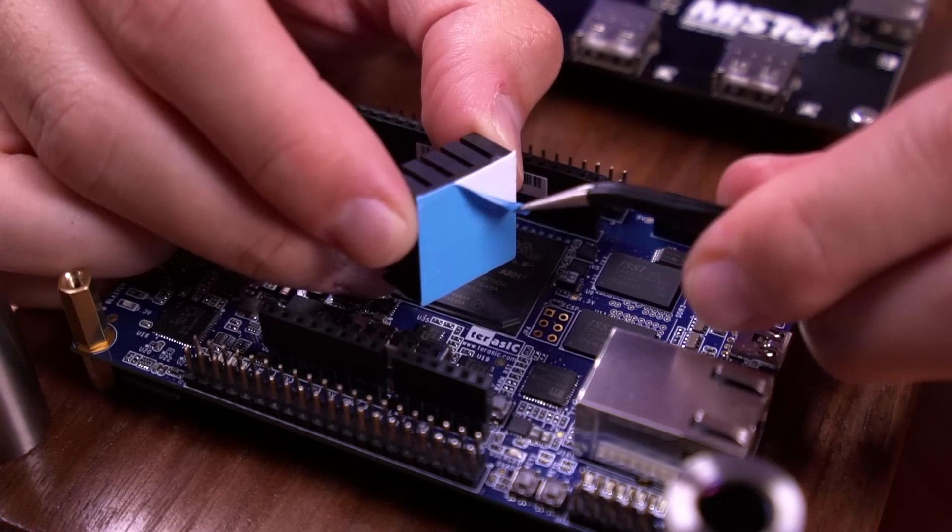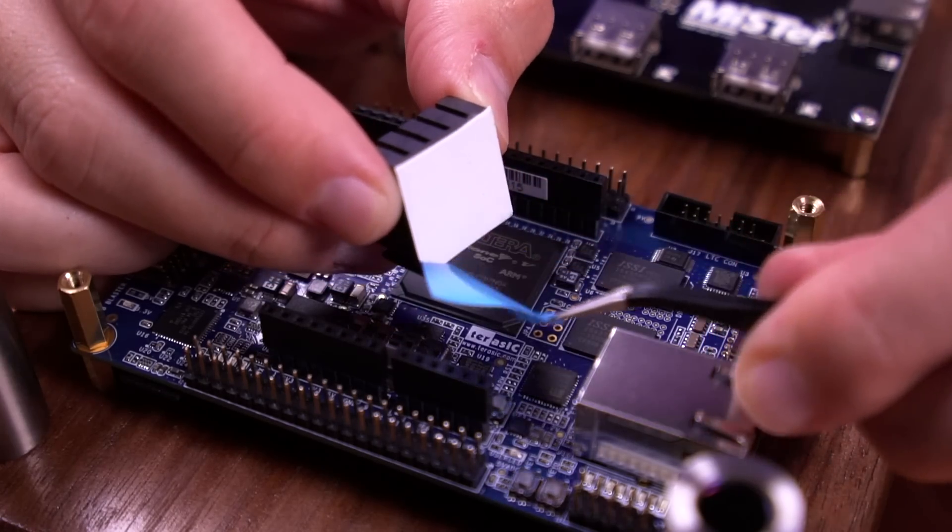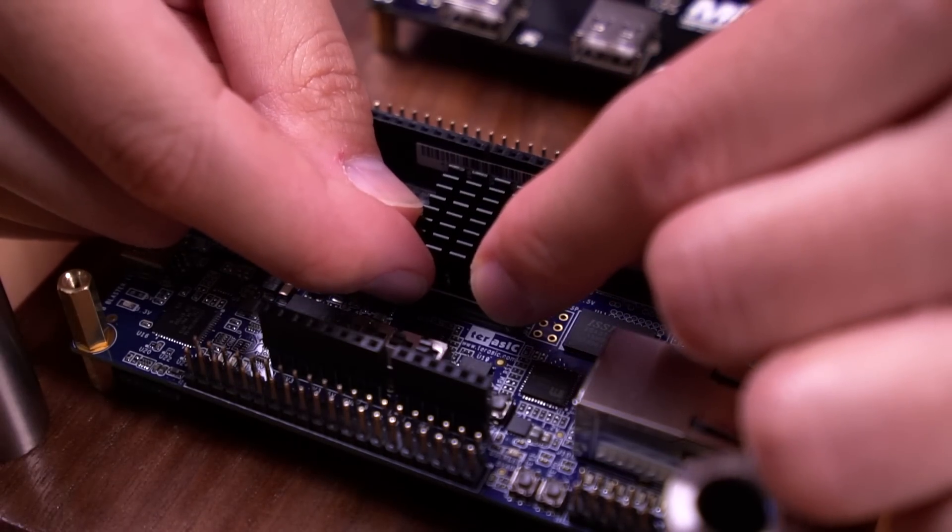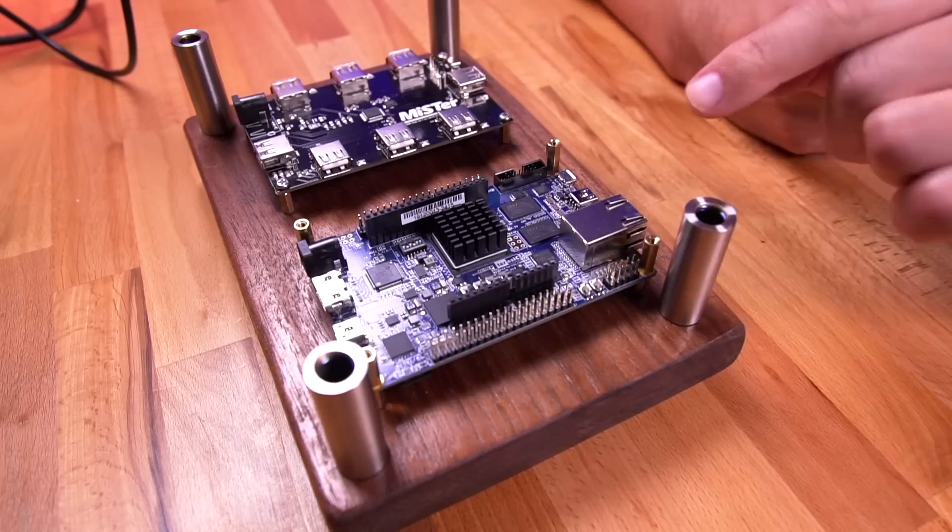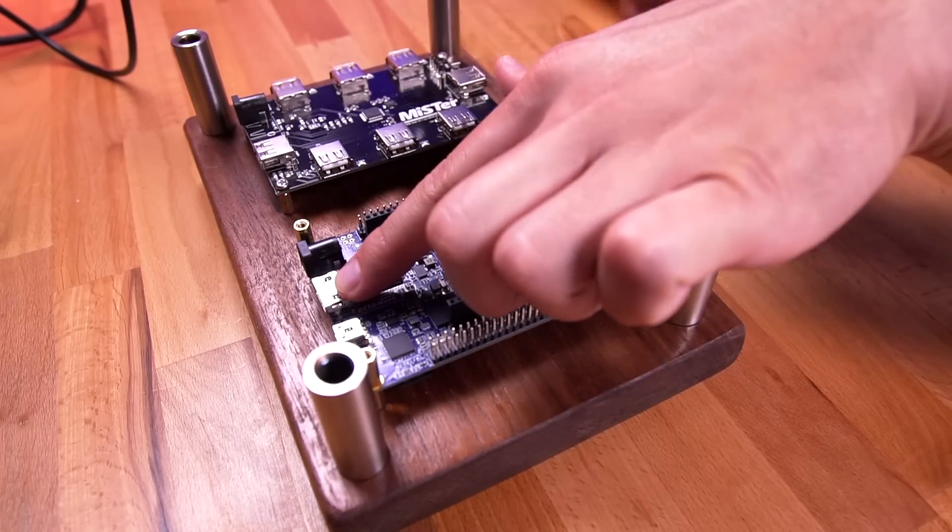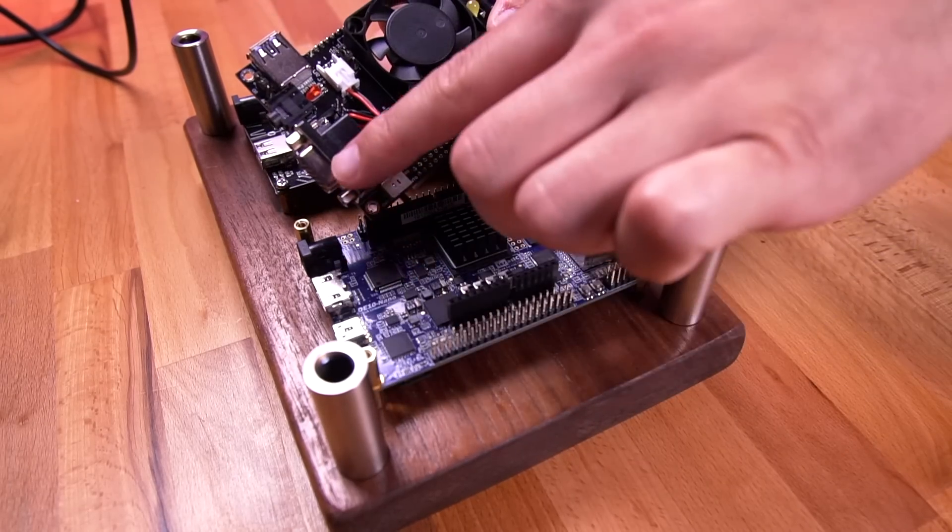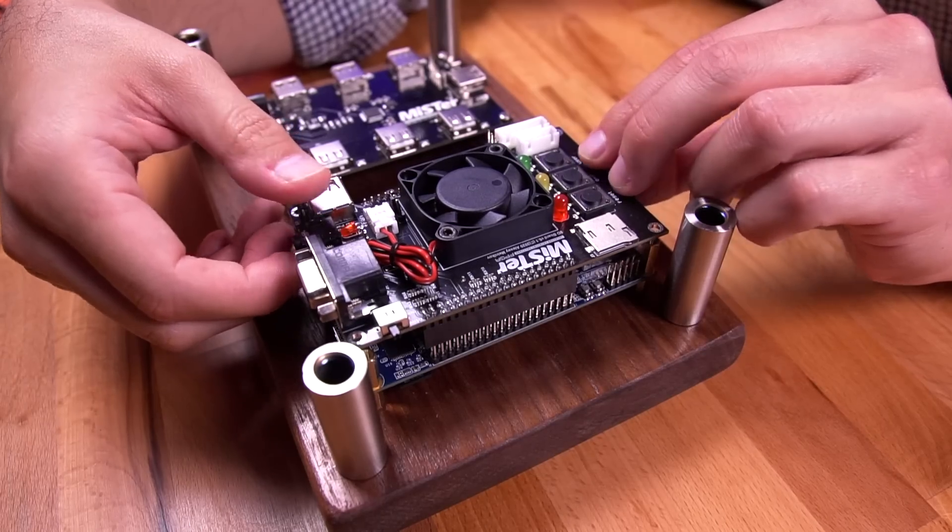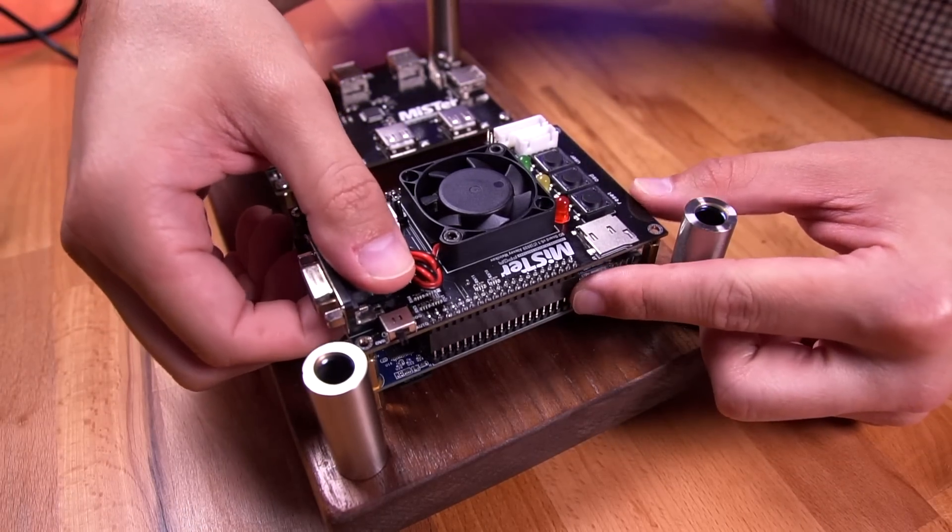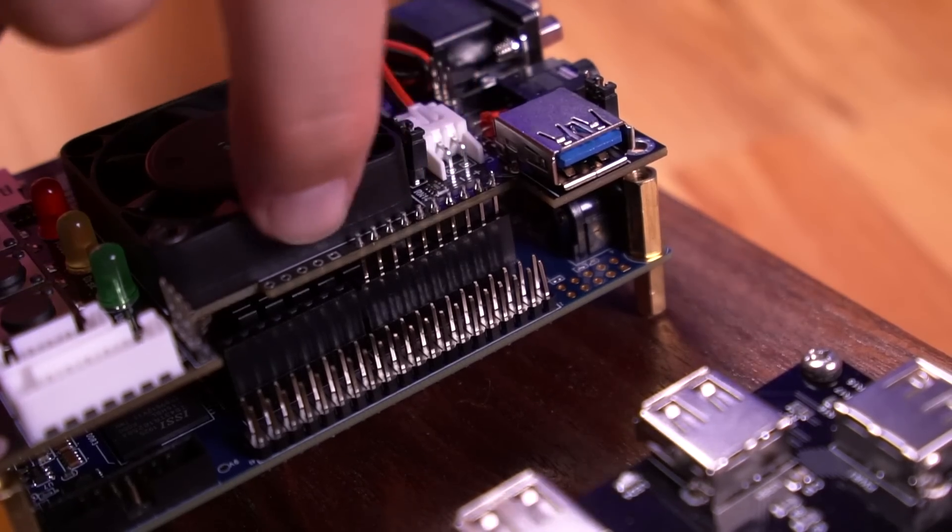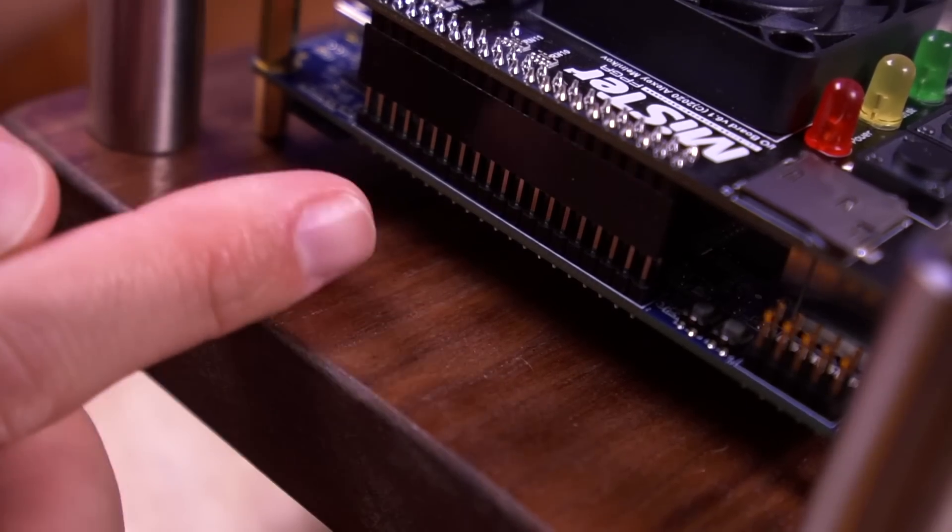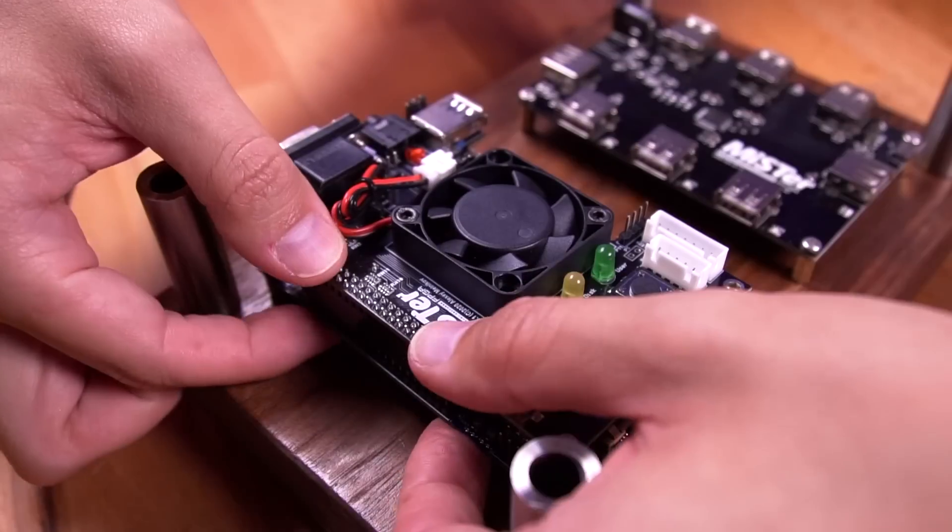Next, peel the release paper for the thermal pad on the heatsink and place it directly onto the FPGA chip as shown. Now it's time to install the IO board. Make sure it is oriented correctly with the VGA port on the same side as the HDMI port of the FPGA board. Be sure to align the IO pins on both sides of the board. And then firmly press down to set it in place.